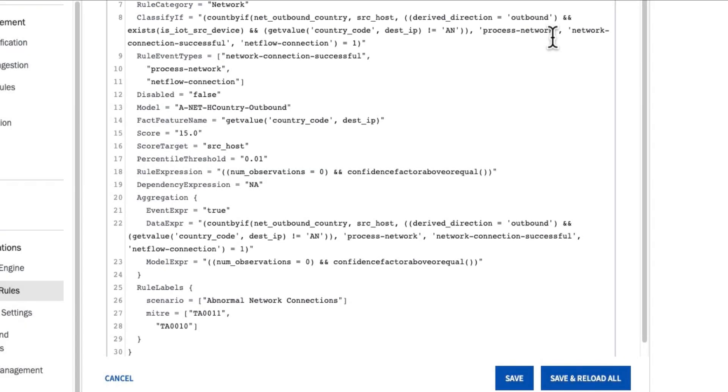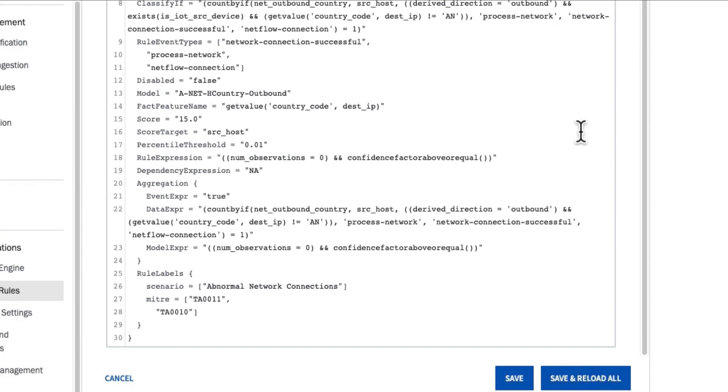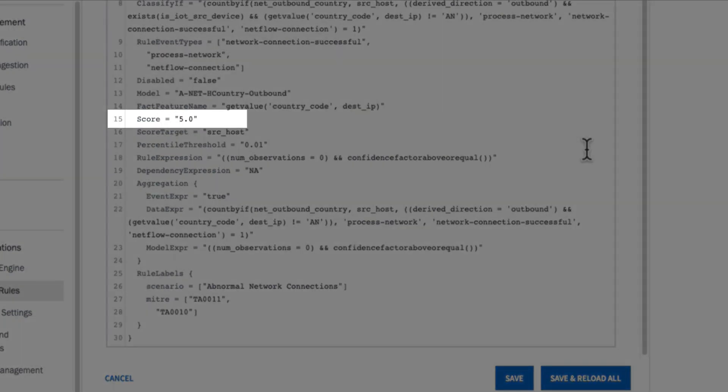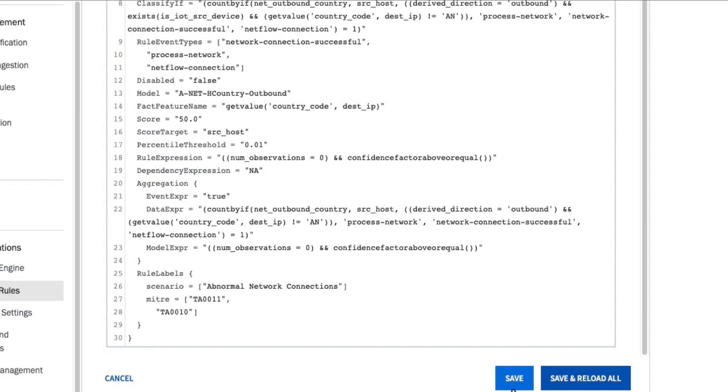By doing this, now this rule is going to be very specific to my IoT devices making those first communications. And if that's the case, maybe I don't just want this at 15 points of risk. Maybe I want this to be 50 points of risk, because my IoT devices typically just communicate to the same geolocations and destinations. Those are the types of devices that are fairly static.